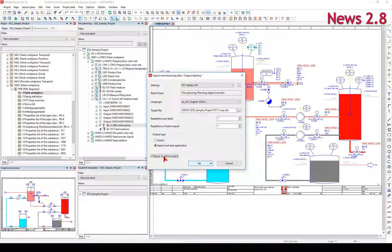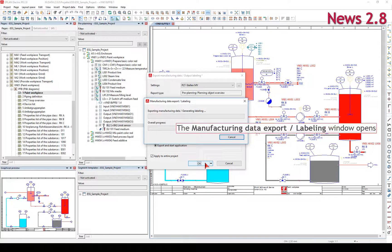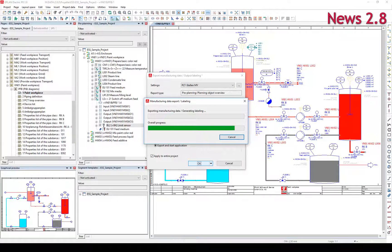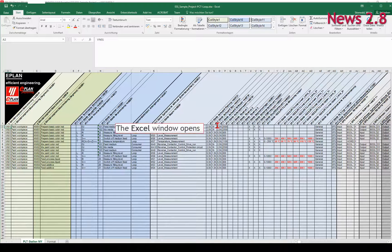All identifying and descriptive information for segments, components, and connections can be prepared for the manufacturing data export or labeling.